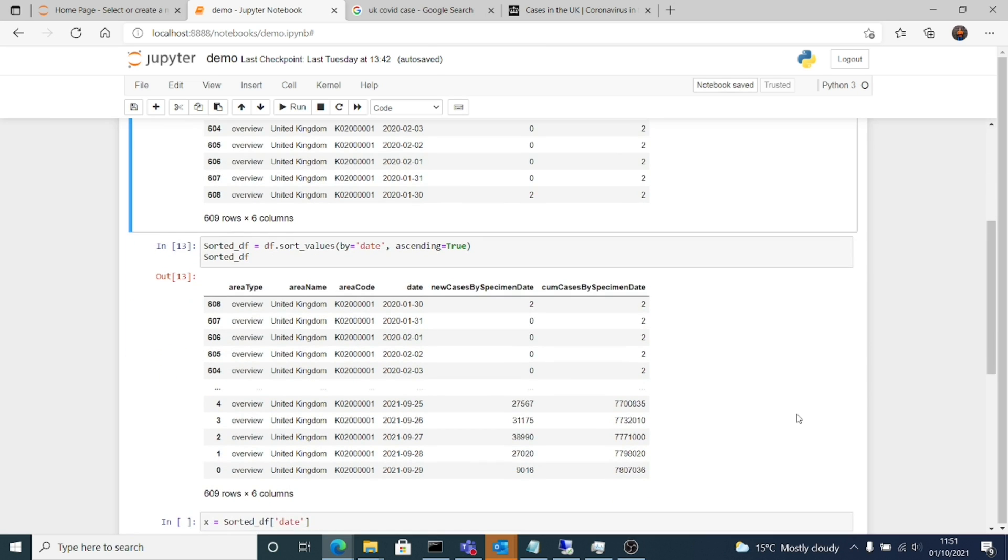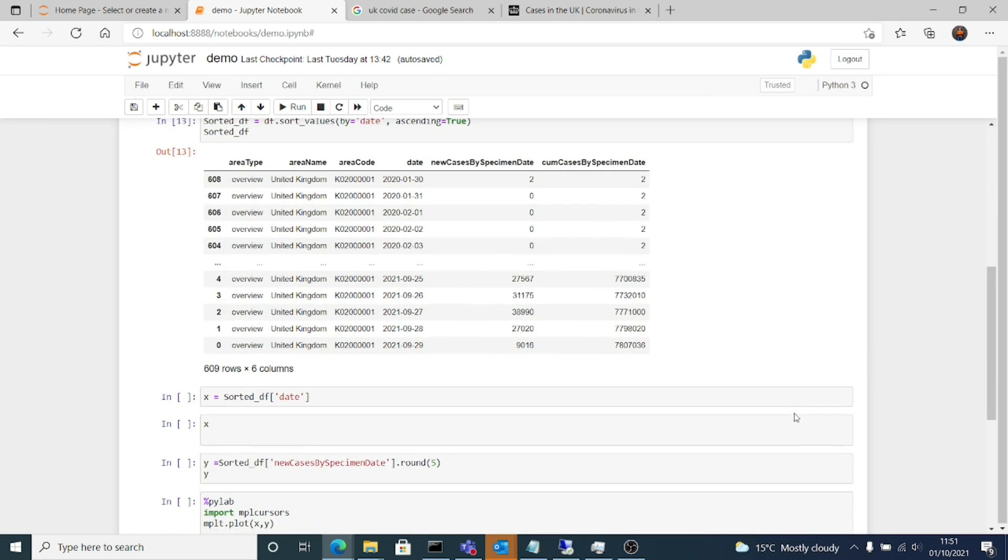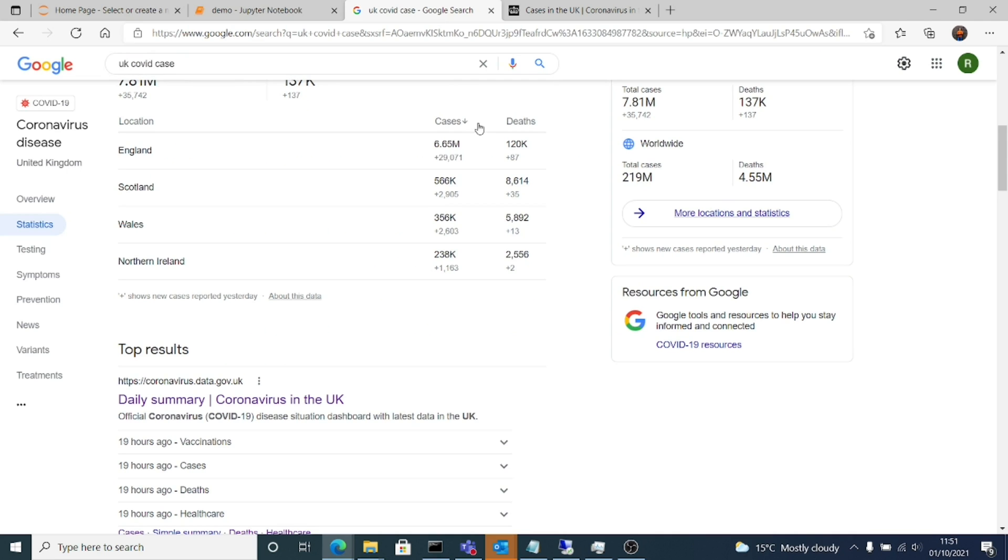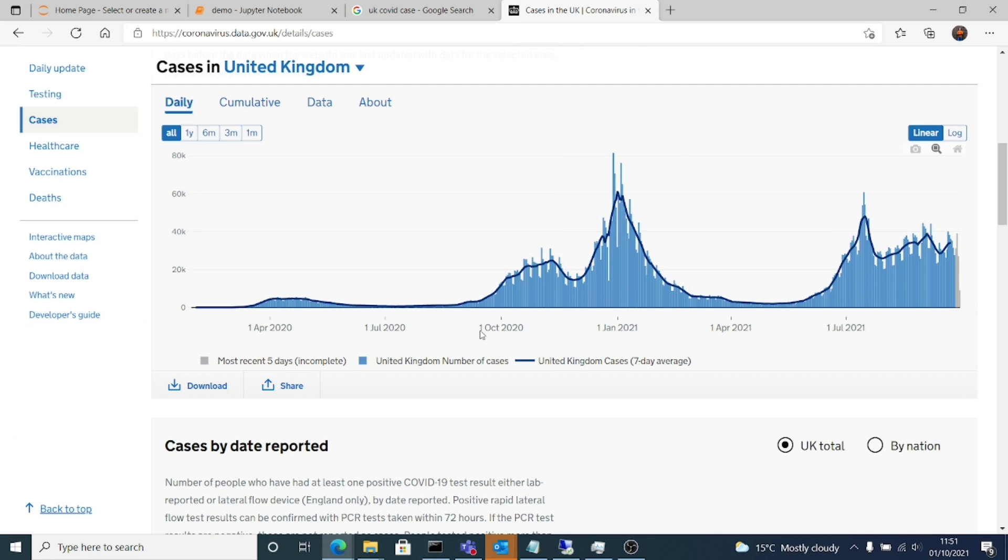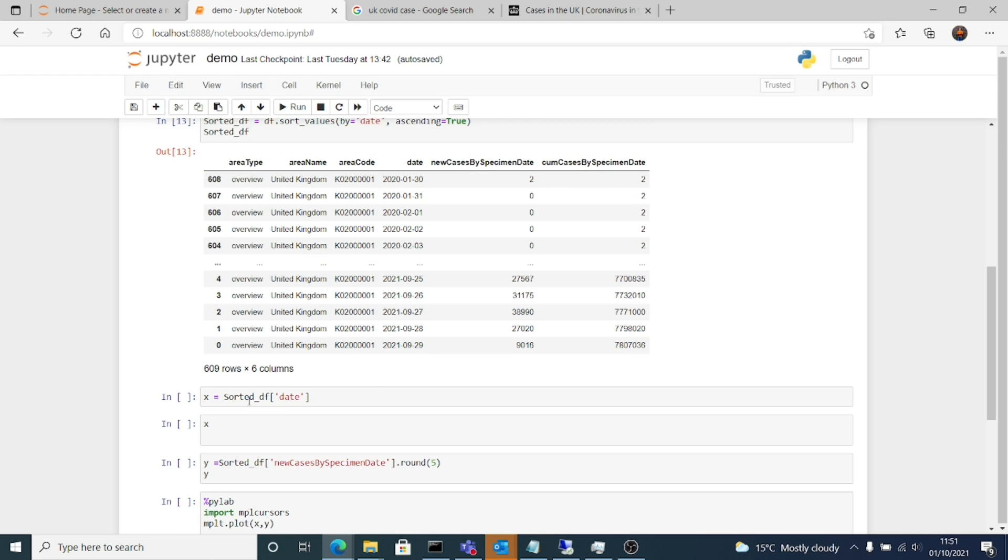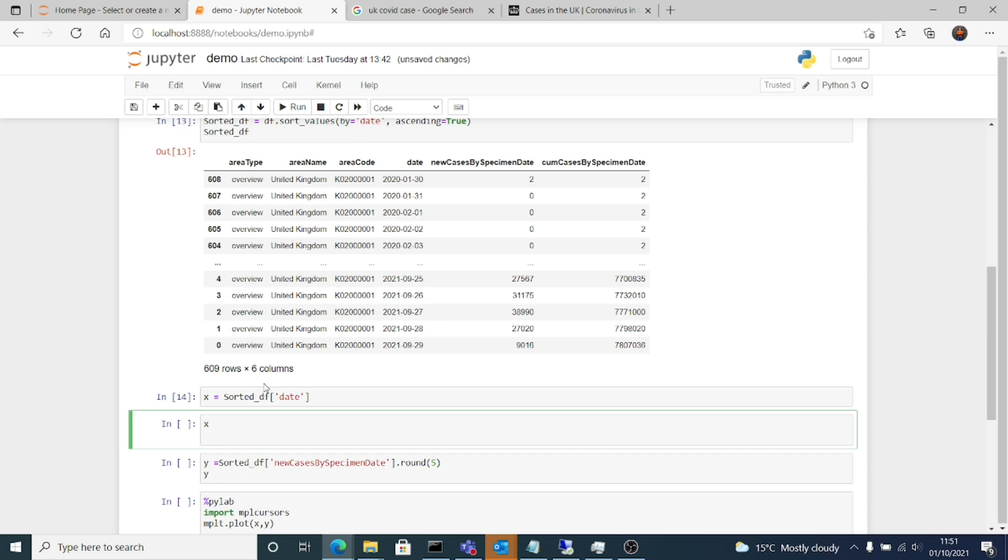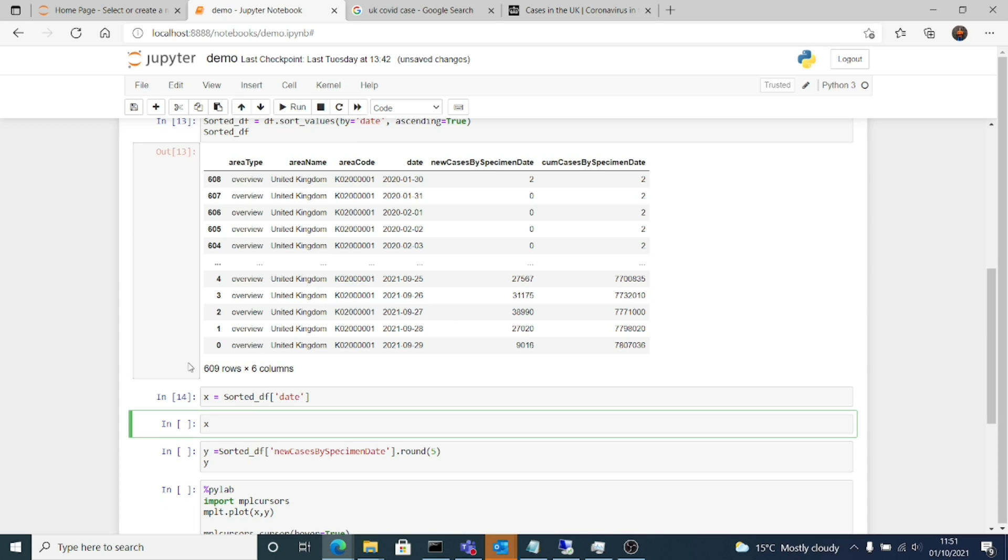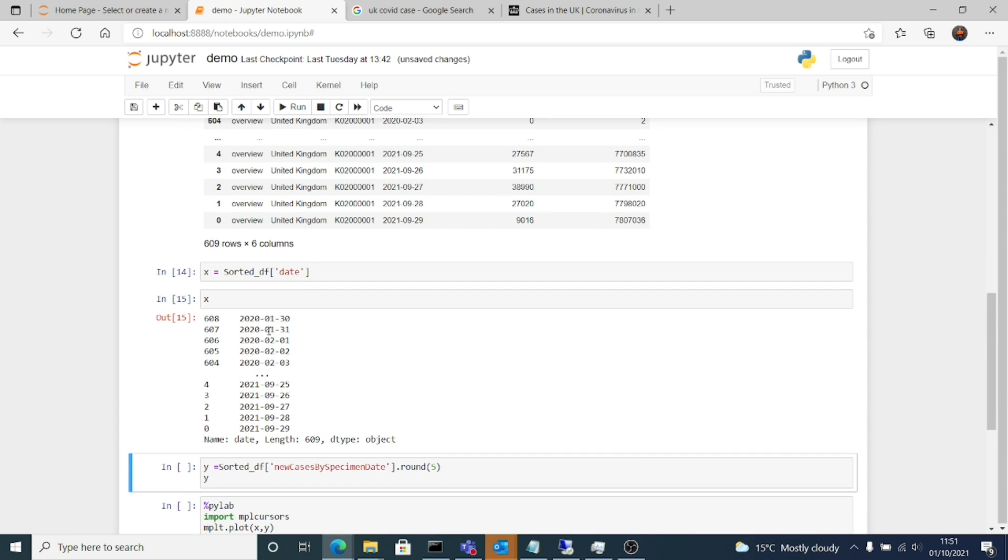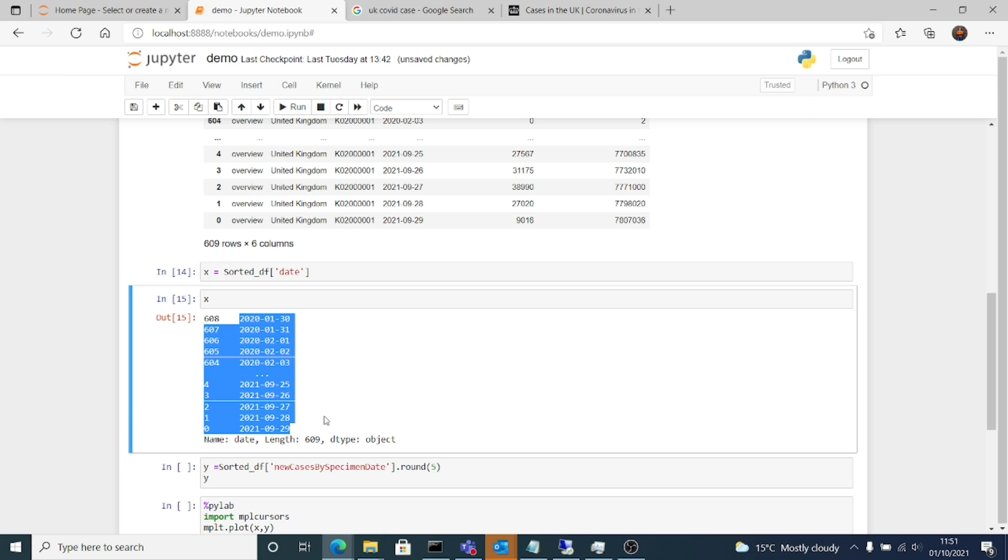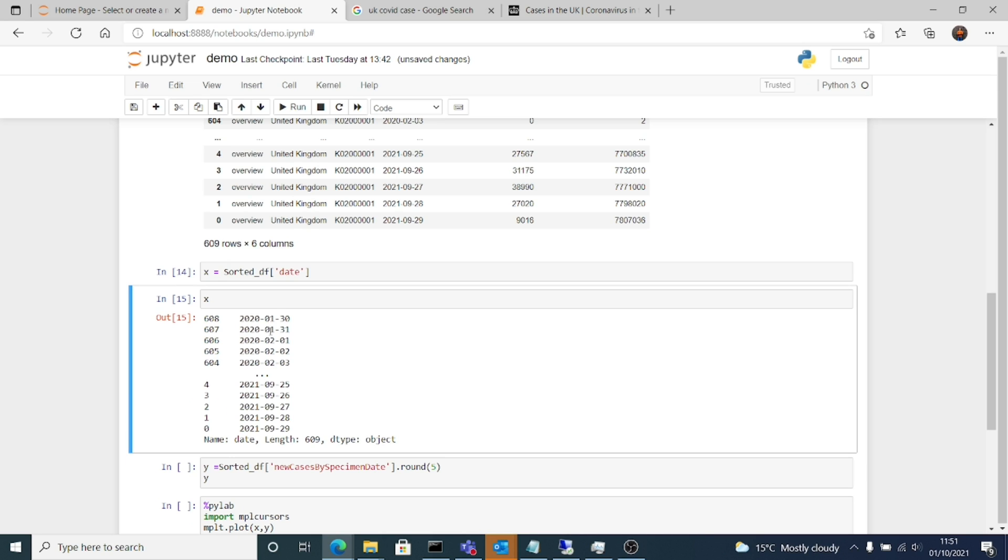Then we will need the two columns, date. So on x axis is our date. And y axis is the number of cases on the particular day. So x is equal to sorteddf square brackets date. So now x variable stores the date column.